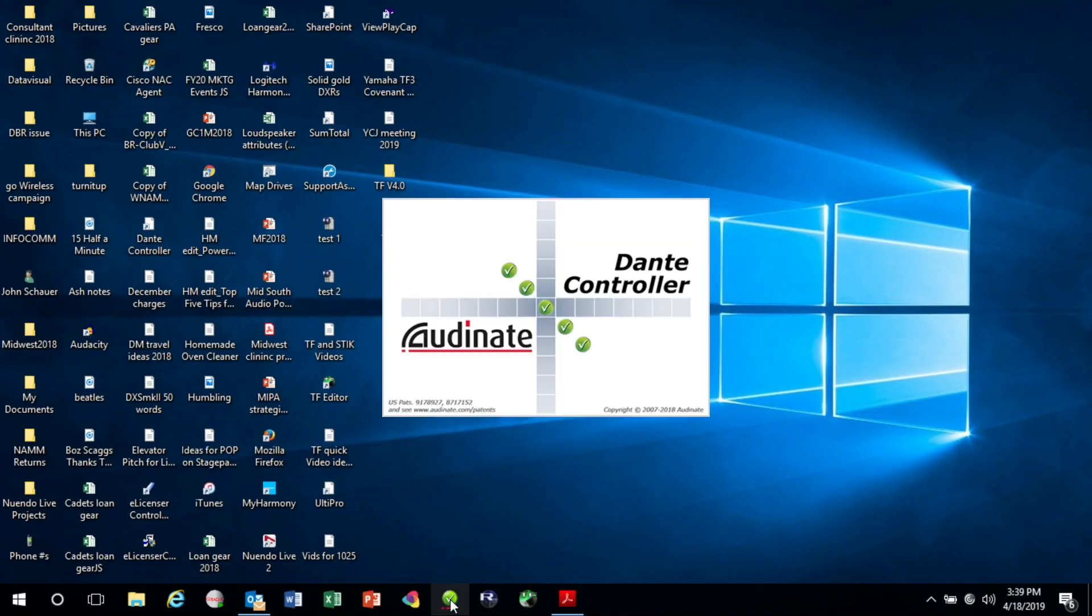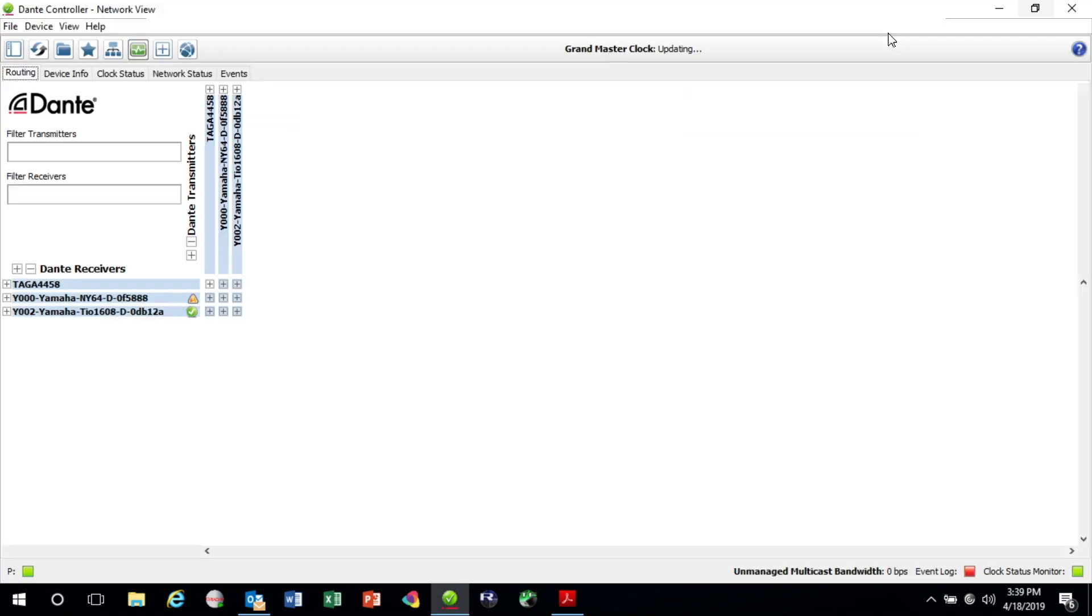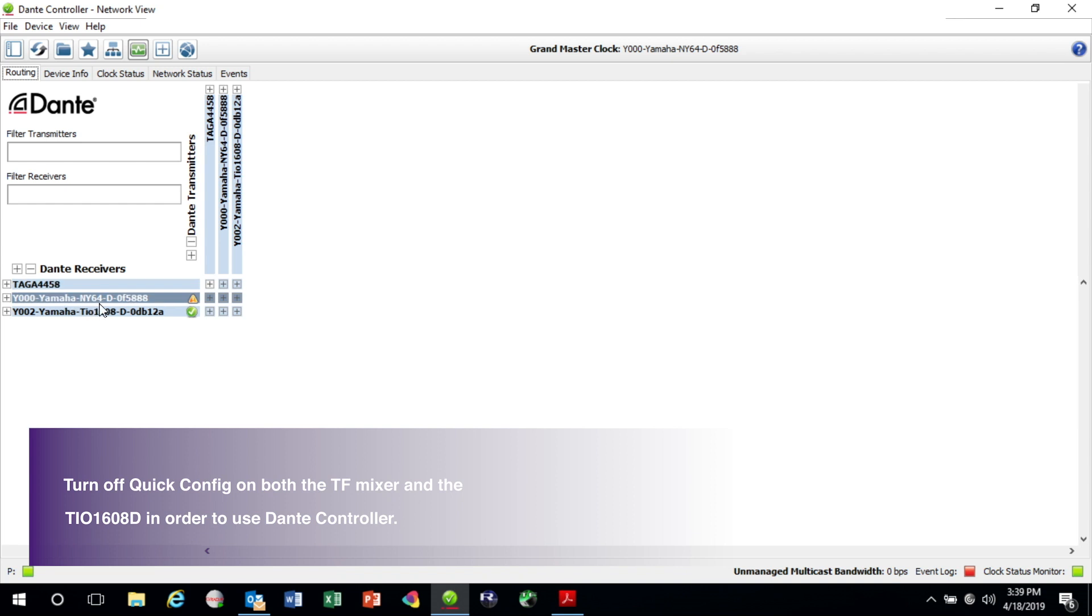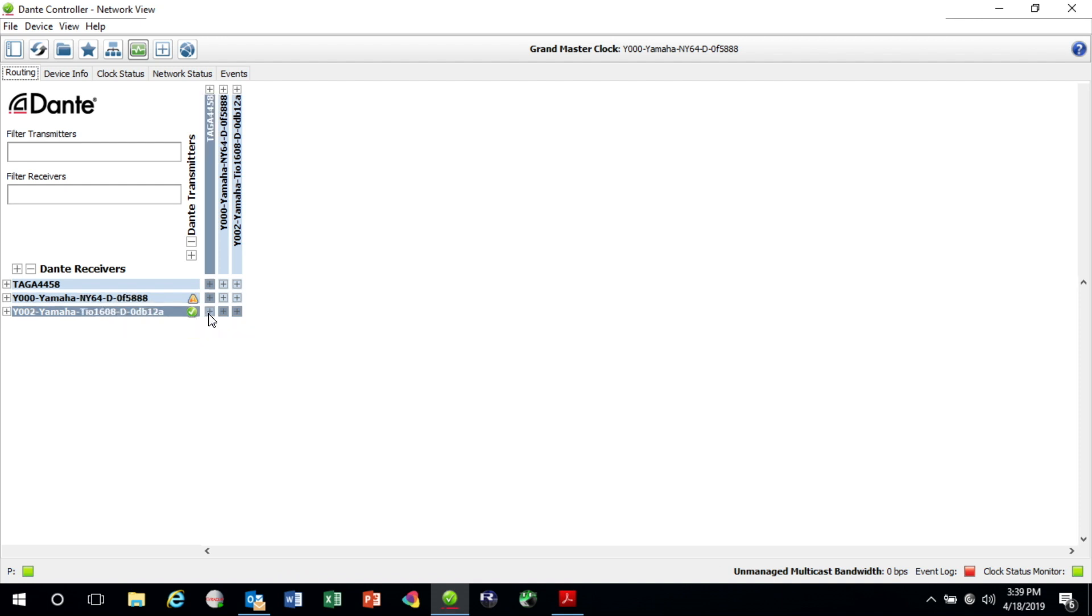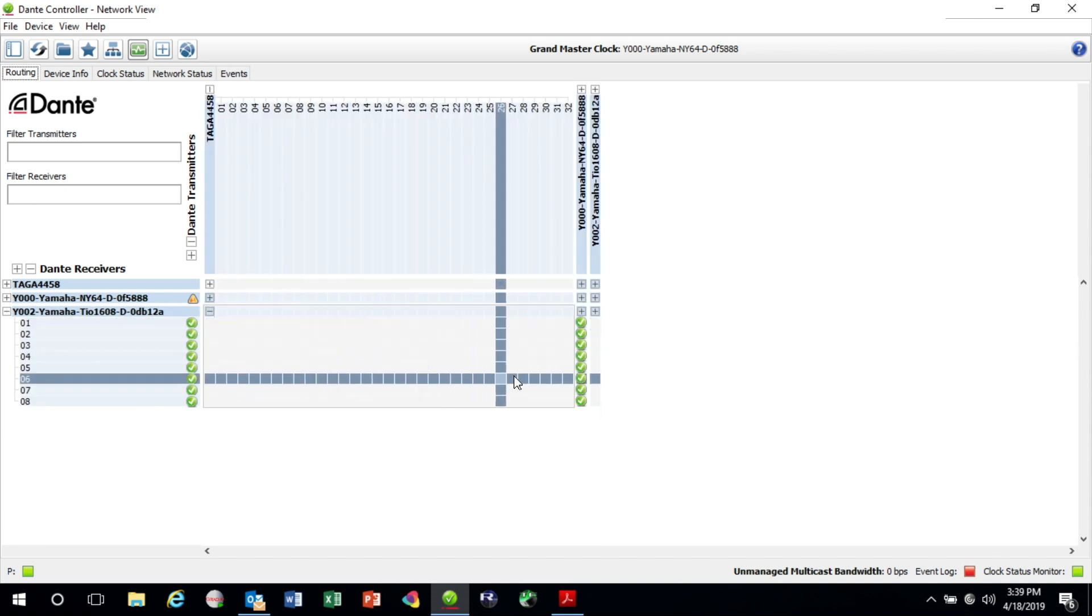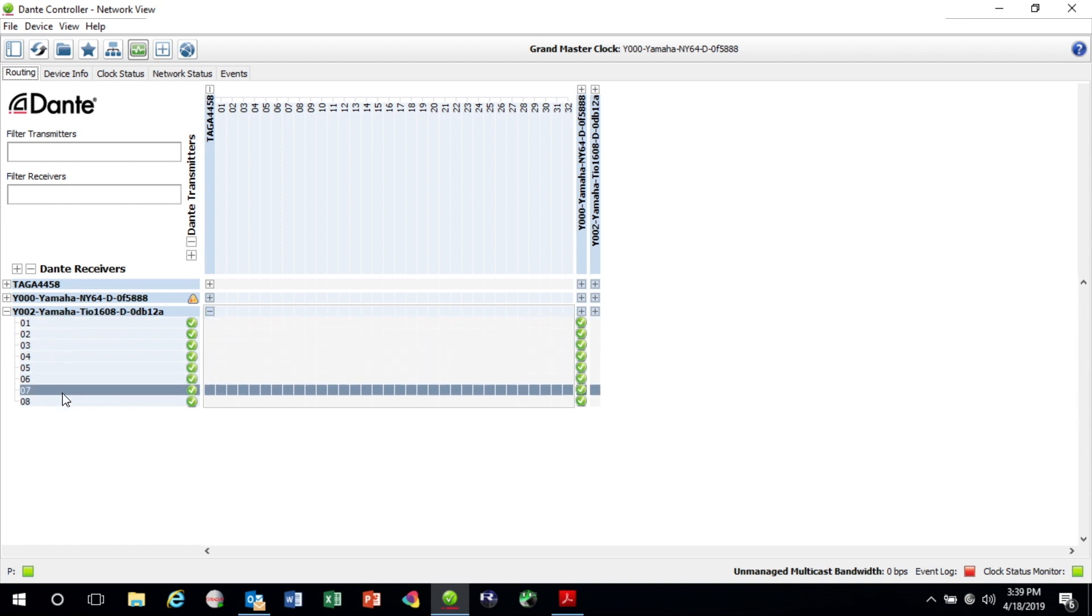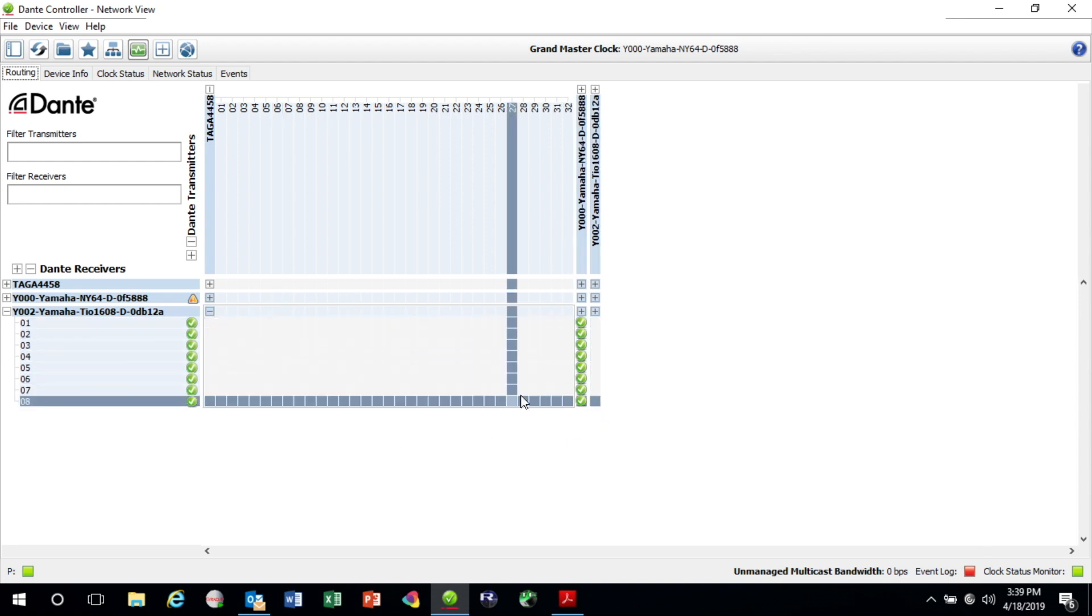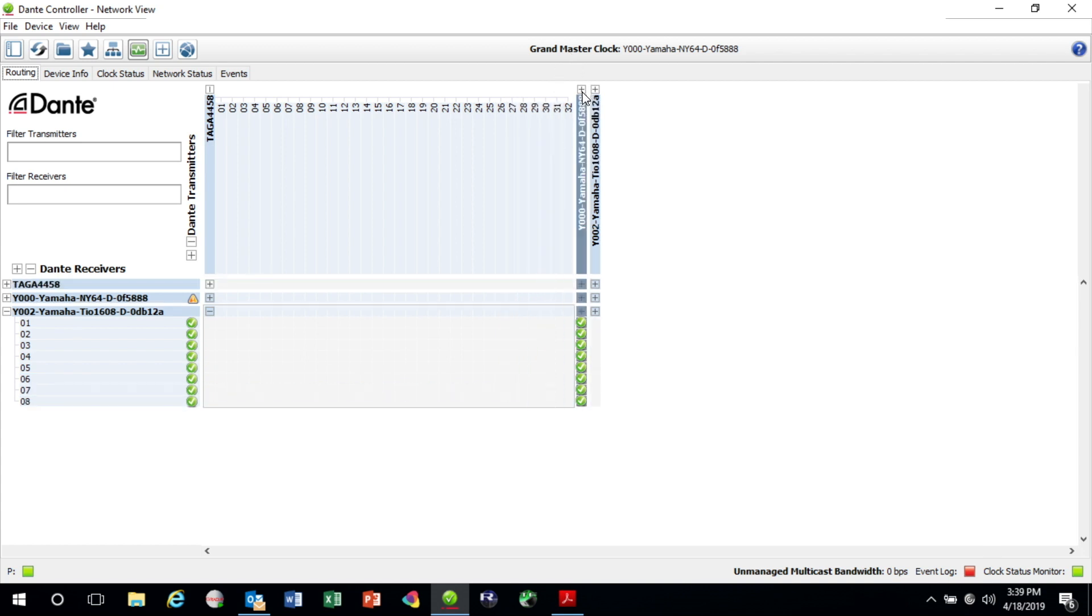Let's launch Dante Controller and have a look. You'll notice it's got my computer, the card that is in the TF console, and the TO or TIO box is here. Let's have a look at that and you'll realize that on this side are the patchable outputs of the TIO. If I open this up so that I can see even further where this goes.